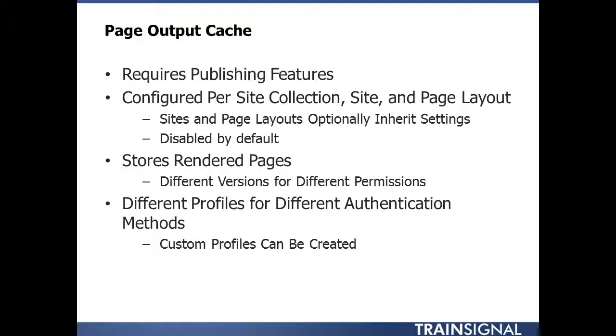The settings for page output caching are configured with cache profiles that specify how long items should remain in the cache before they must be recached. And what's great about this is that you can specify different profiles for different authentication methods. So for a public-facing, relatively static site, you may opt to cache things much longer than you would for an internal-only collaborative site. It's also possible to create custom cache profiles if you like, if the default ones do not meet your needs, and you would do that at the web application level.